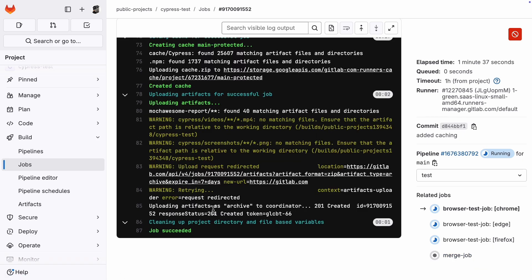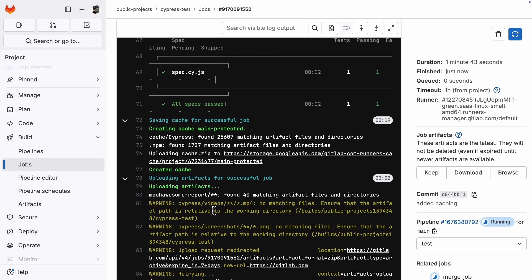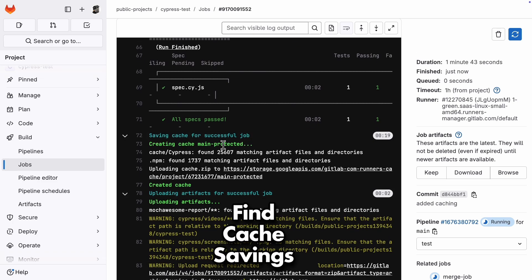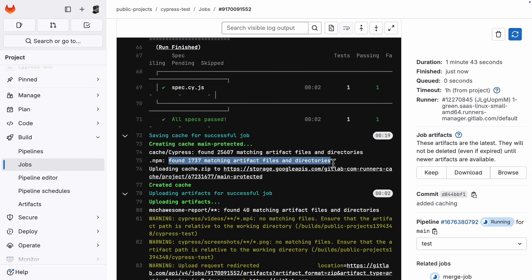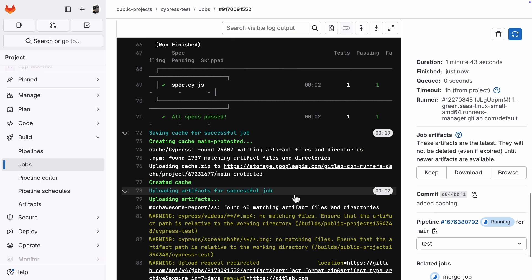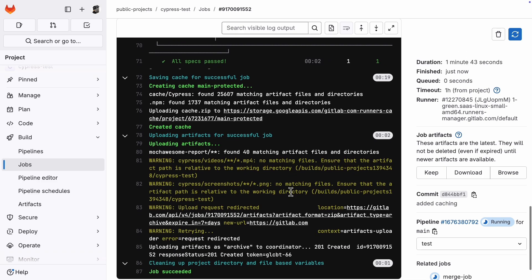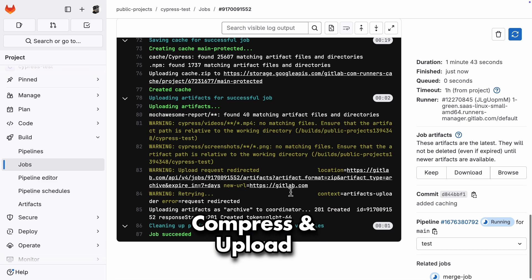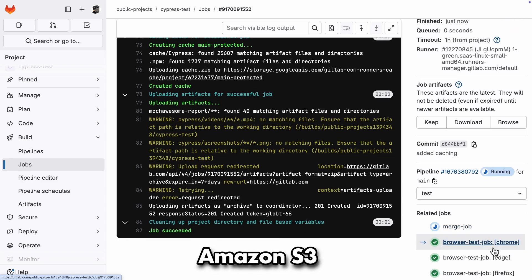First thing you need to verify is to check from the logs that there is a section about saving cache, and it contains the correct folders that you want to be cached. We have Cypress and npm folders, so that's correct, and there are several matching artifacts. Another thing to note is how long it takes to save the cache, which is 19 seconds in our case. That time is spent compressing things like your node modules folder and uploading it to remote storage, like Amazon S3.